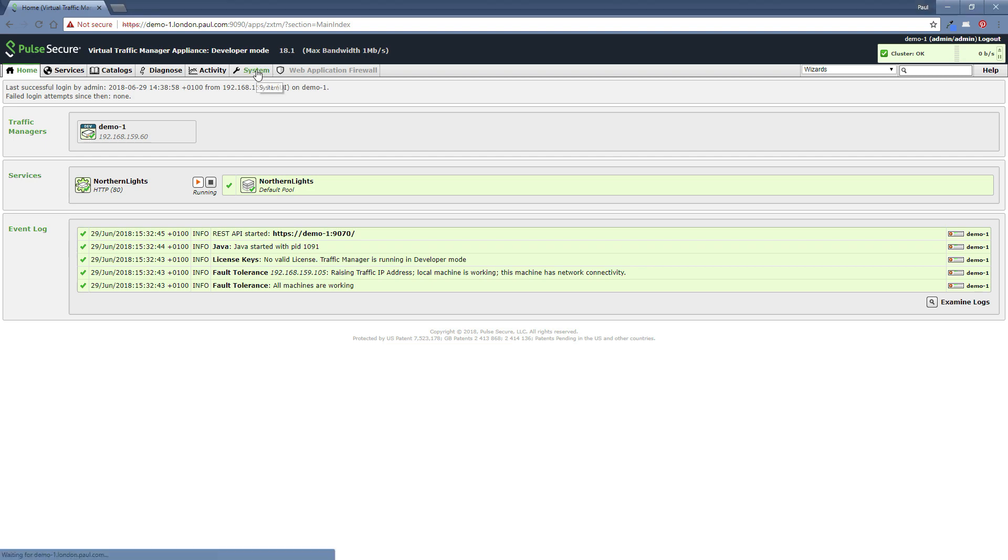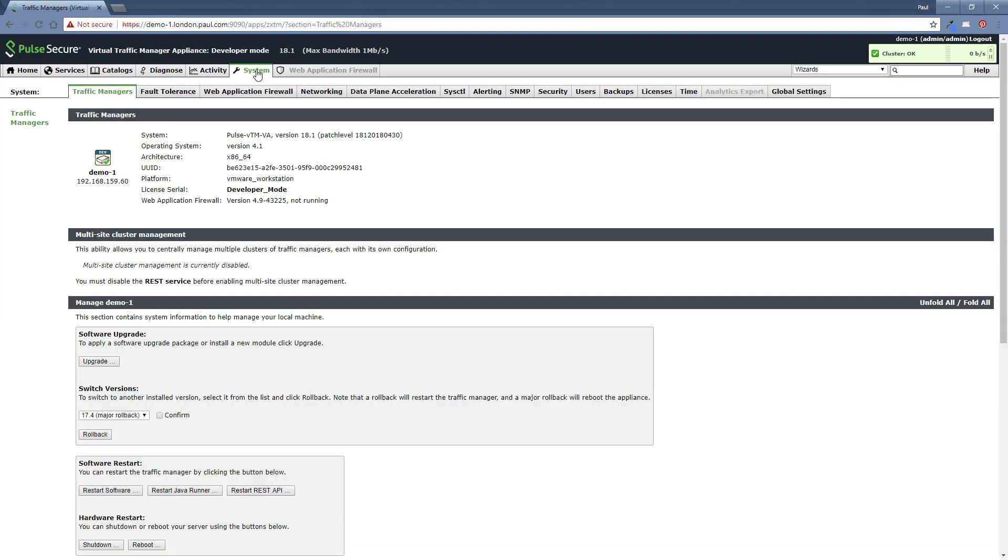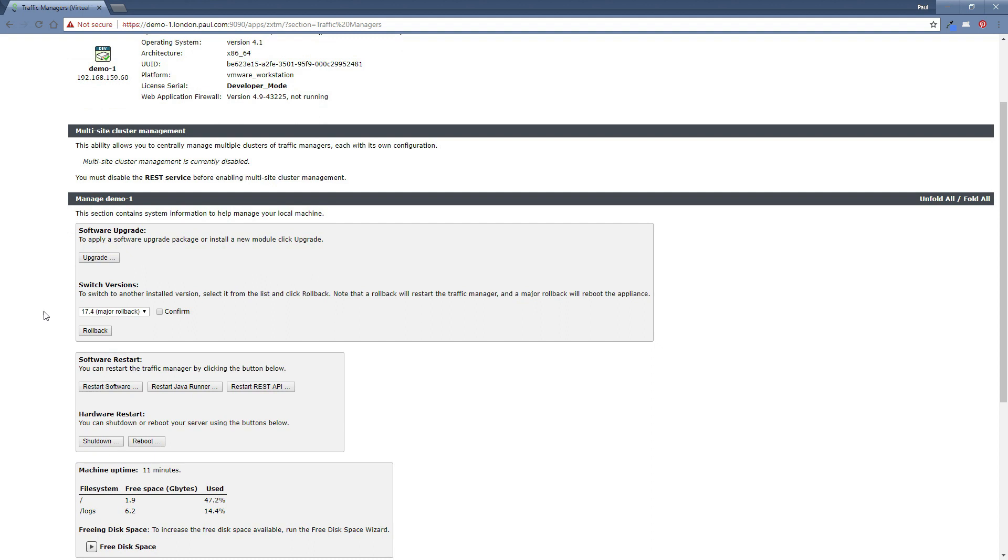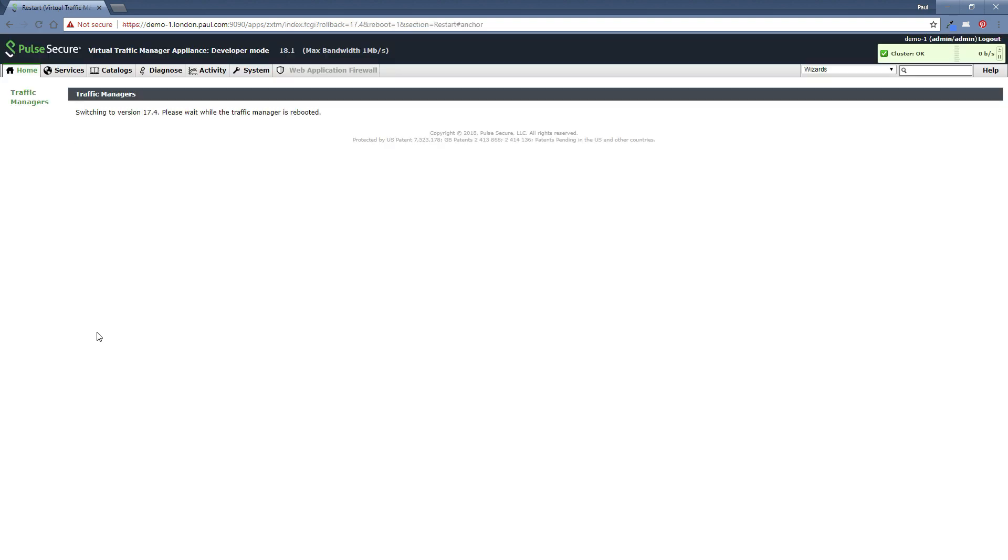You simply go to the systems tab and here you've got an option to roll back. So you see the previous version here, 17.4. Simply confirm that that's the version we need and click the roll back button. Now that will be switching to 17.4 and basically we now wait for the traffic manager to reboot. So I will pause and come back when there's something else to show.